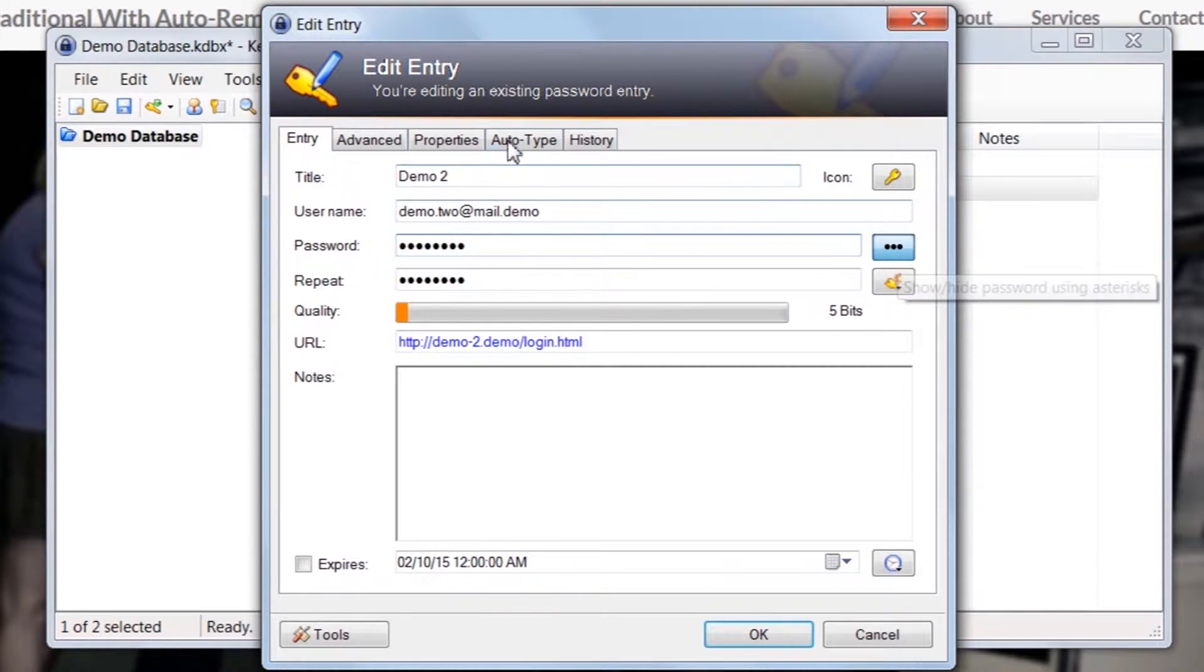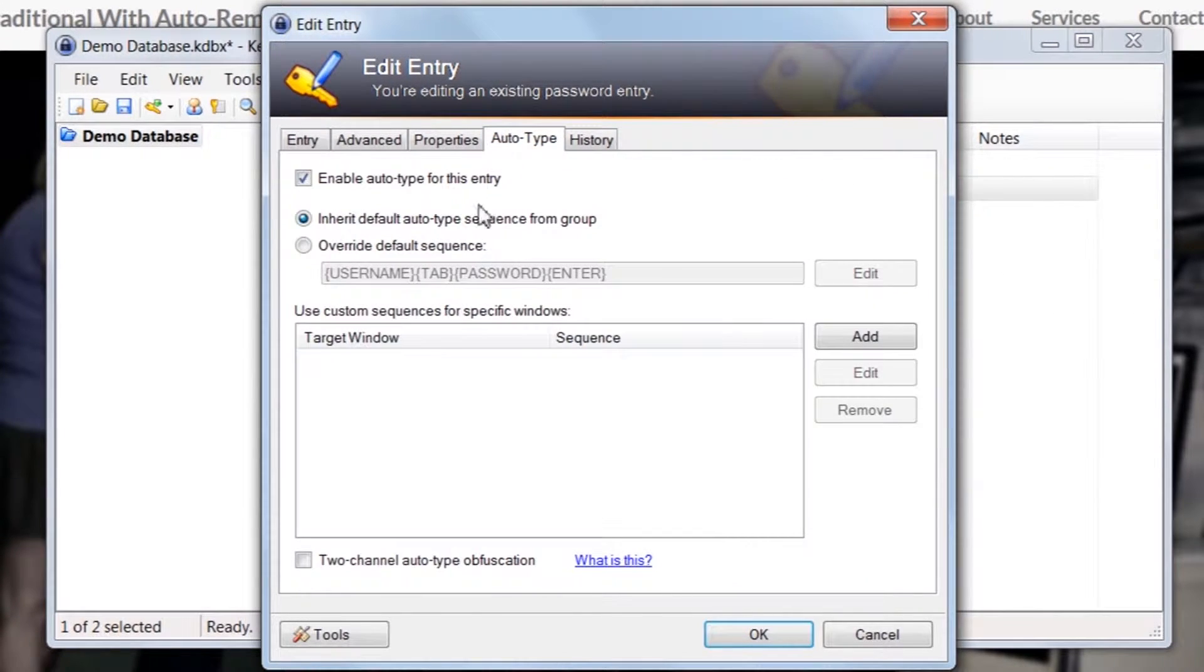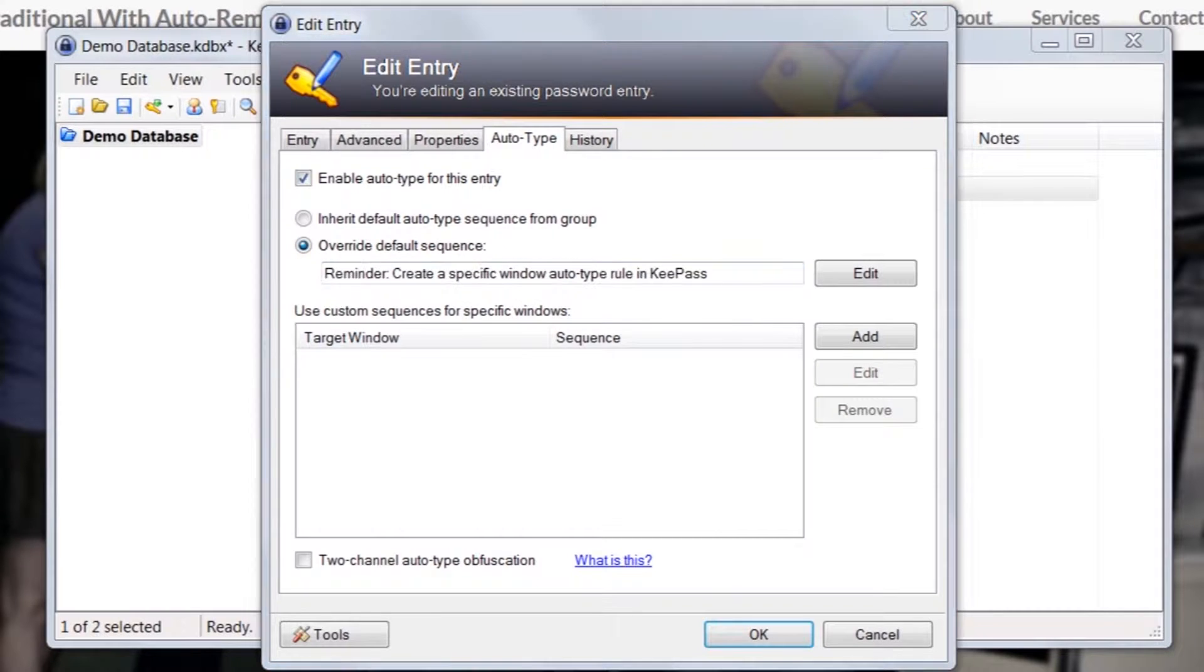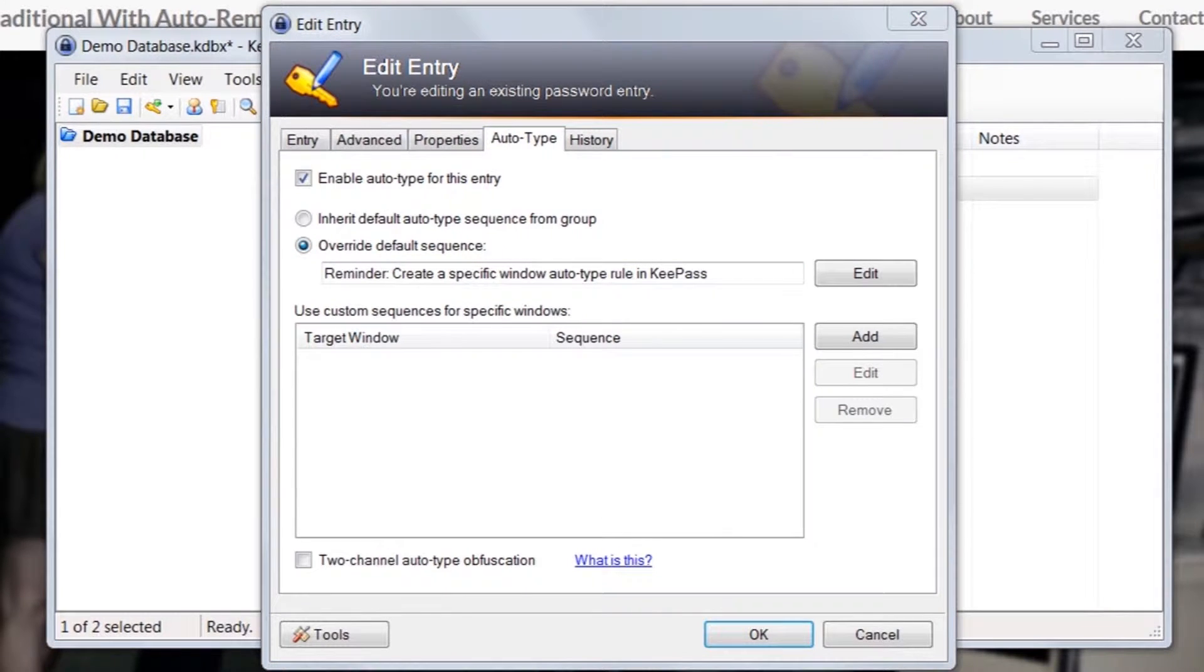Switch to the Autotype tab. Select Override Default Sequence and enter a reminder message about your custom rules.